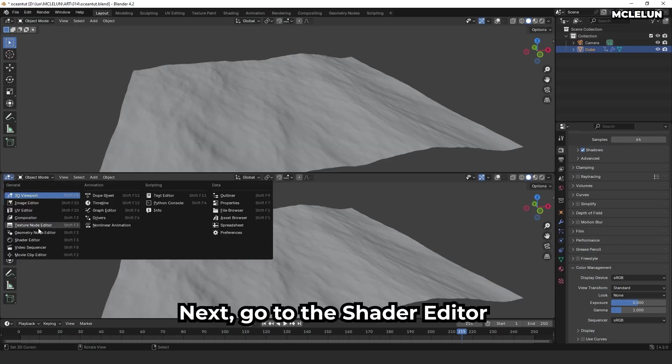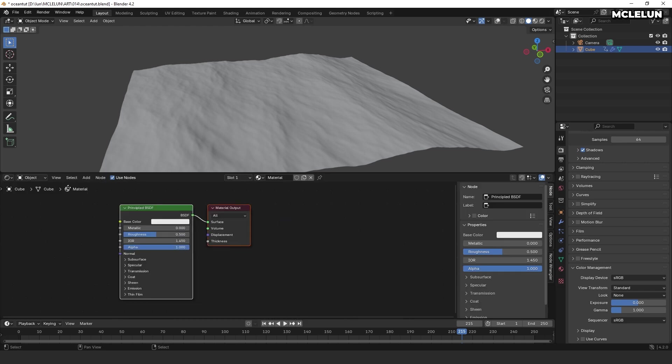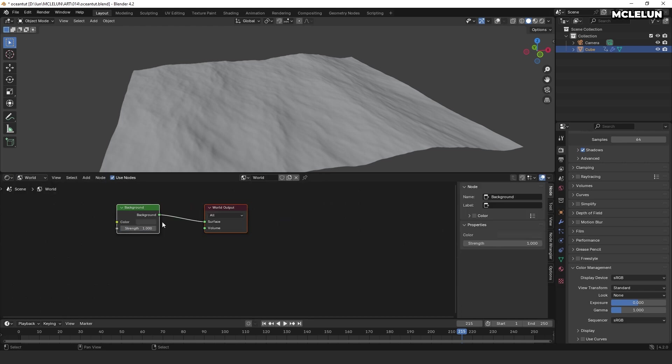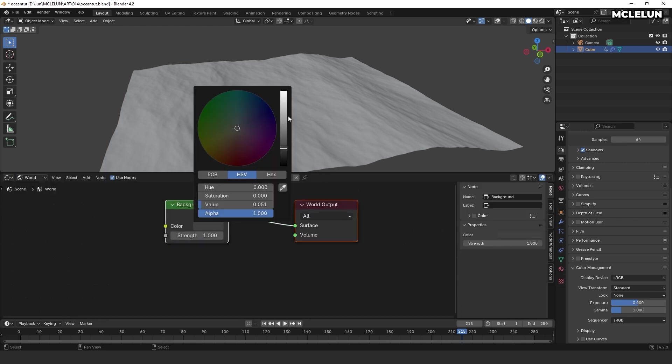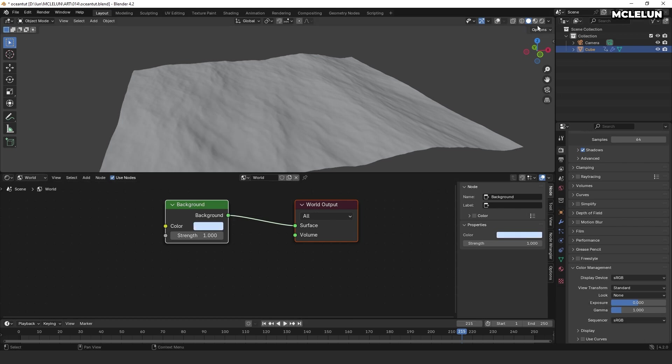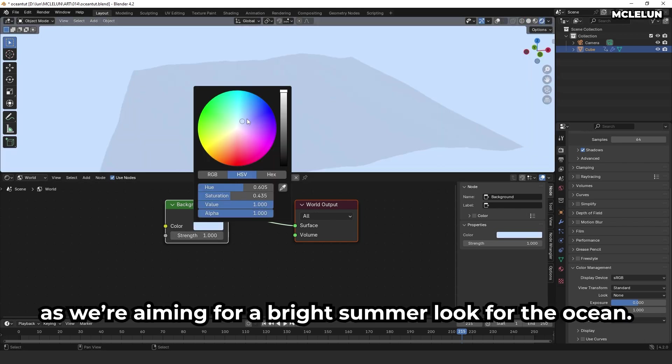Next, go to the shader editor and change the shader type from object to world. Adjust the background color to a really light bluish hue, as we are aiming for a bright summer look for the ocean.